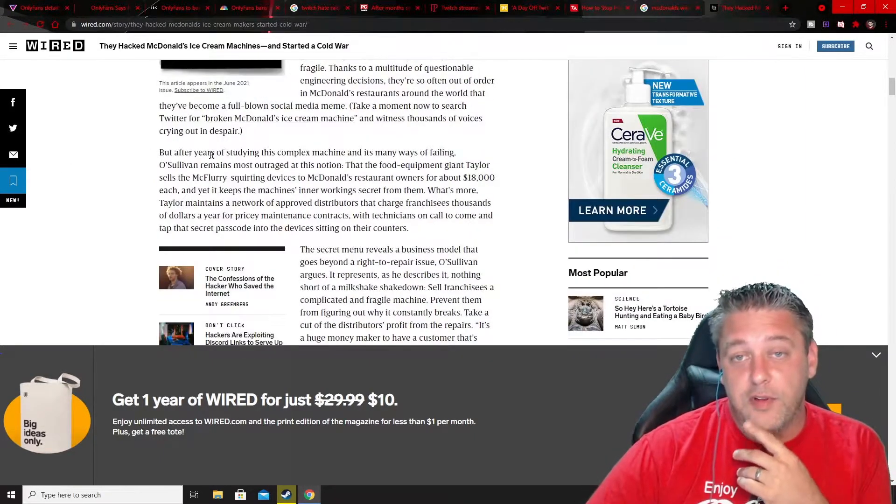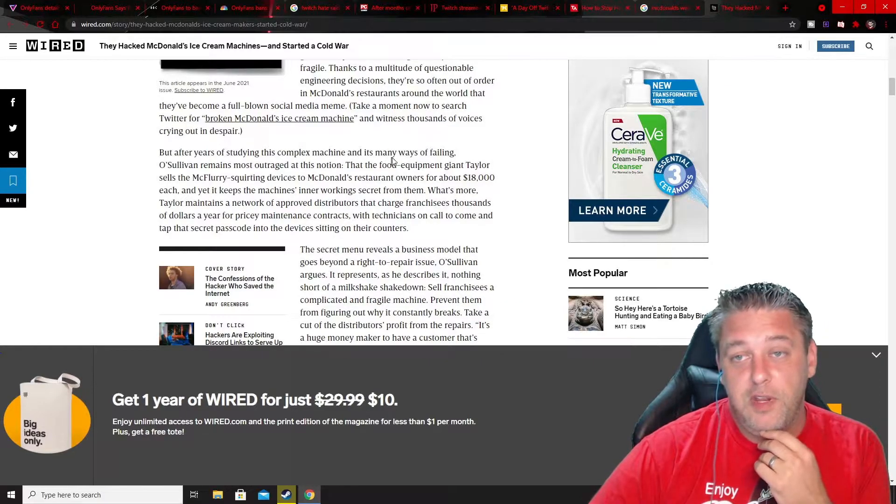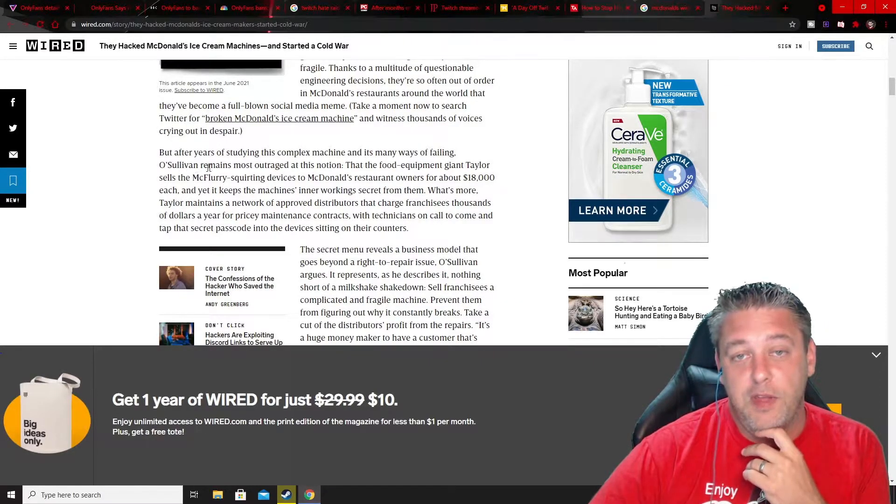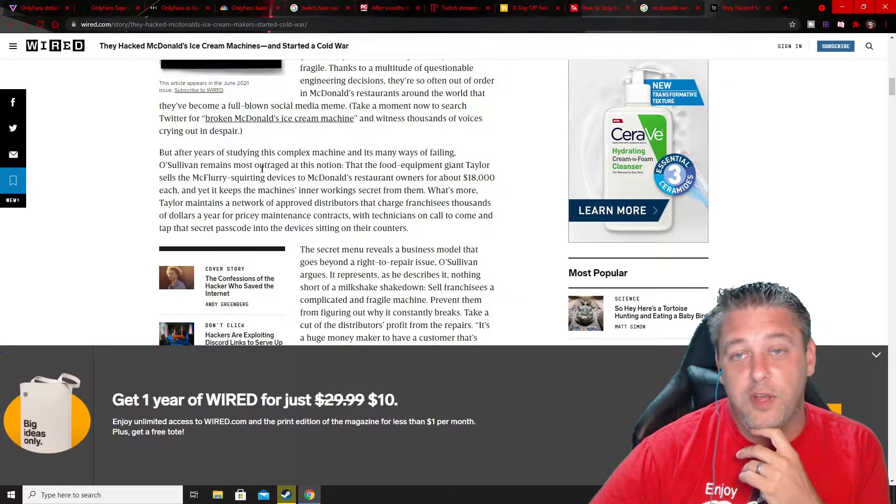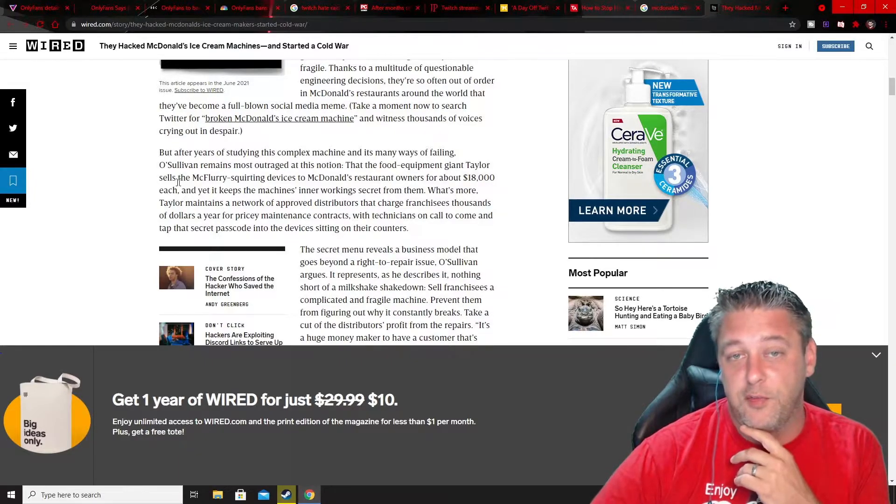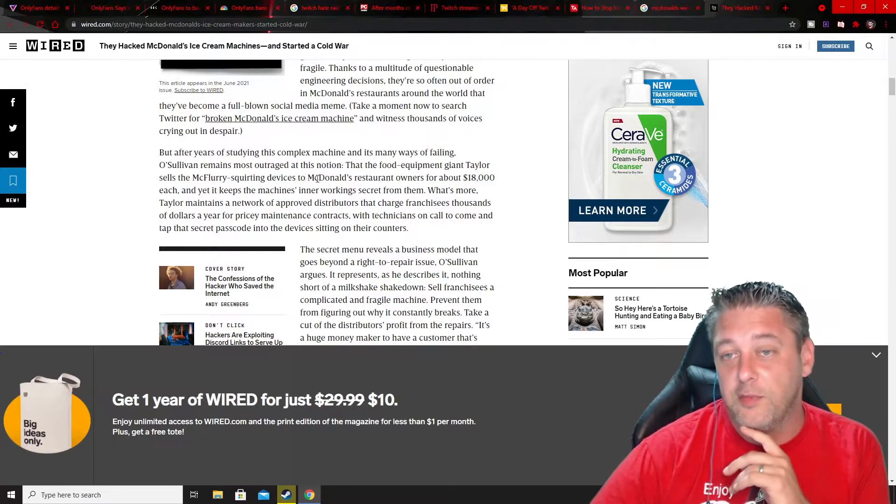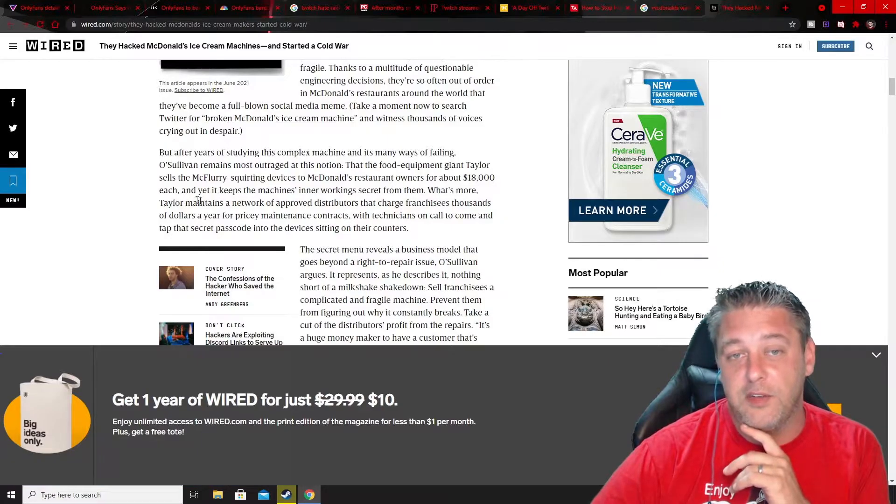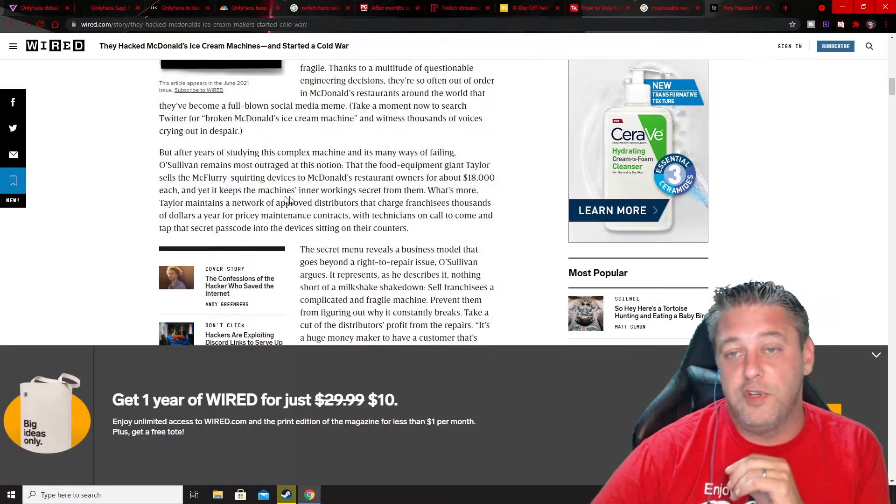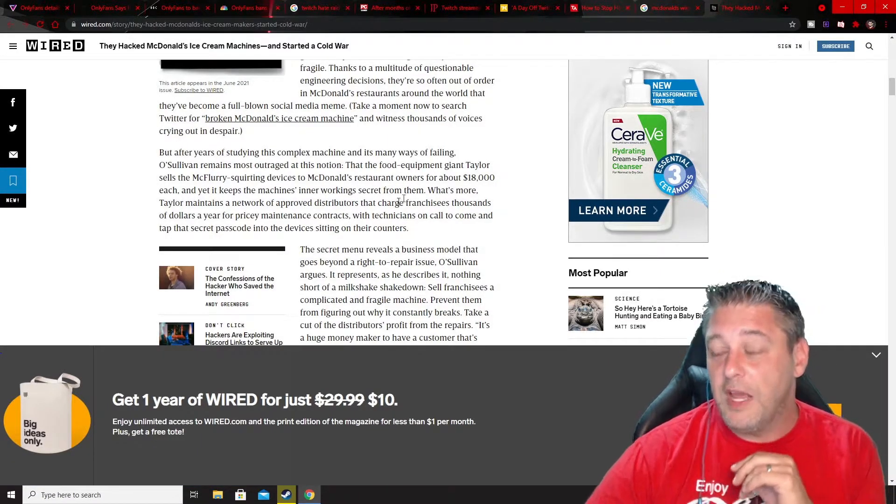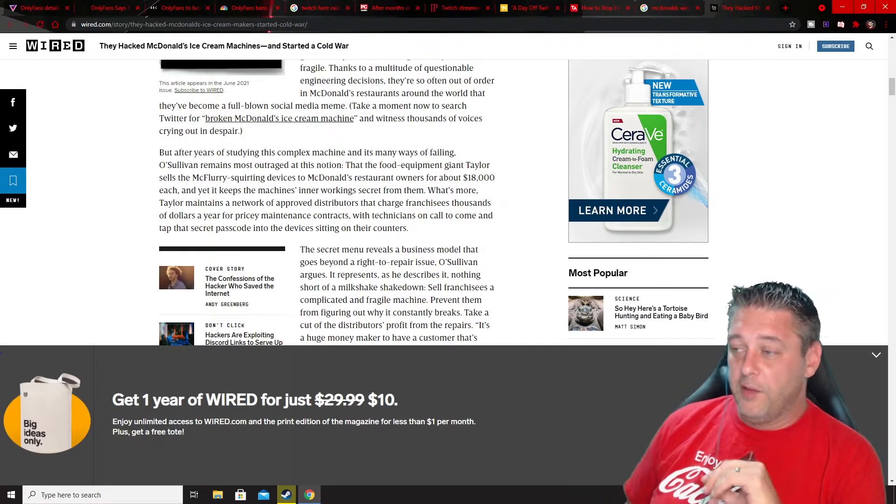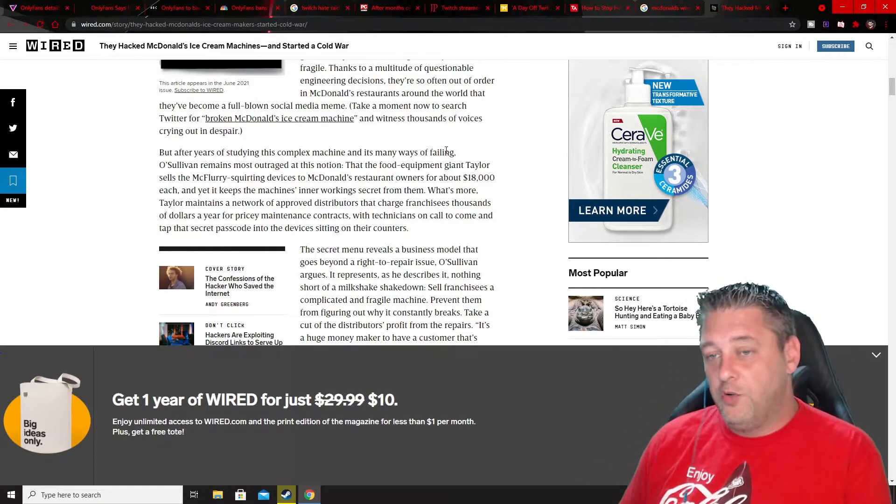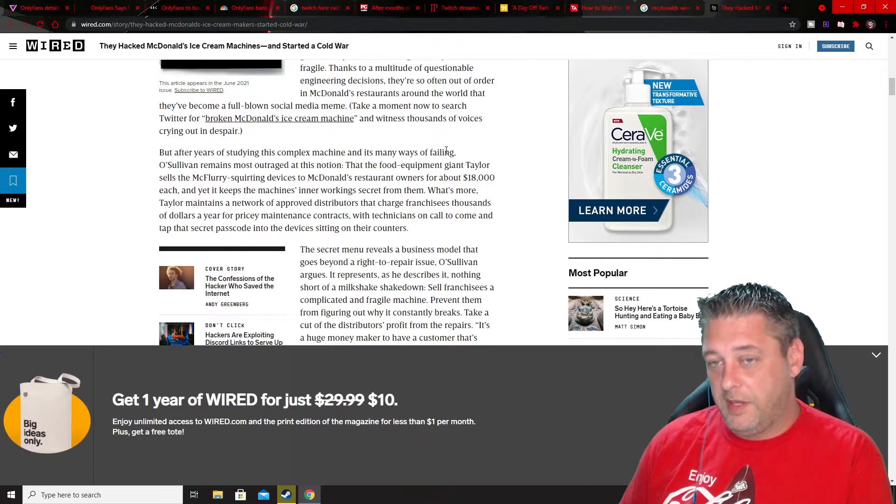After years of studying this complex machine and its many ways of failing, O'Sullivan remains most outraged at this notion. The food equipment giant Taylor sells the McFlurry squirting devices to McDonald's restaurant owners for about $18,000 each, yet it keeps the machine's inner workings secret from them. So these are $18,000 machines that they don't tell them how to operate, change them, or anything.